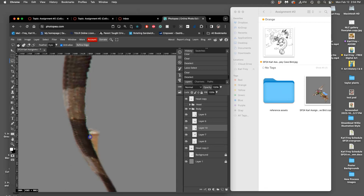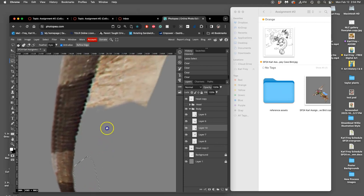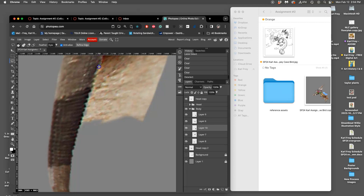And those are the only two selection tools I'm going to teach you directly: the magic wand with all of its settings and the lasso. Because the others sometimes work well and often don't work well, like the quick selection tool, the object selection tool, the magnet lasso. But you can experiment with them on your own.